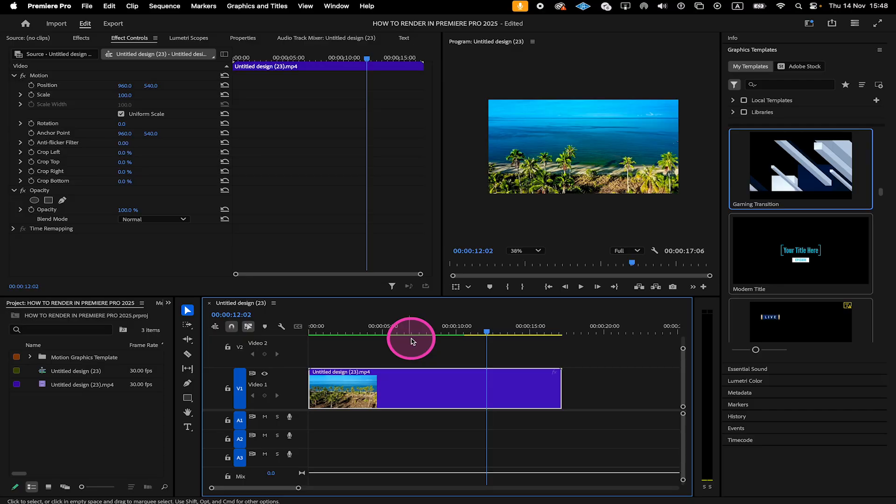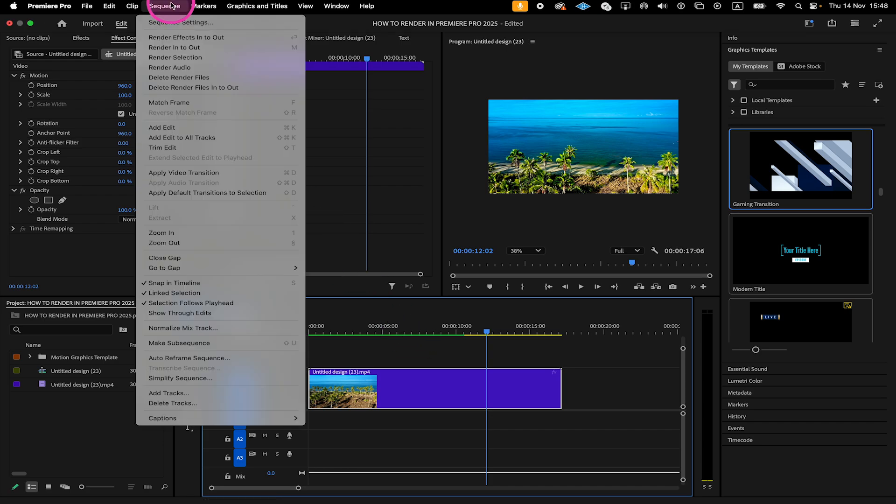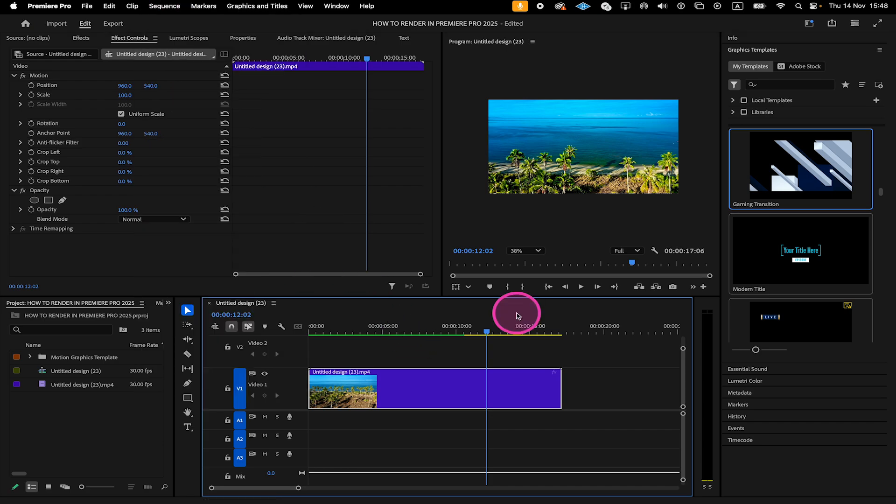So from these three options that we've just seen, the most popular one or at least the one that I use all the time is actually the Render In to Out option. Because typically before I even start editing something in Premiere Pro, I will render out my main files because this dramatically speeds up the workflow. Especially if you're working on a pretty slow computer, I highly recommend you to render your footage before editing.